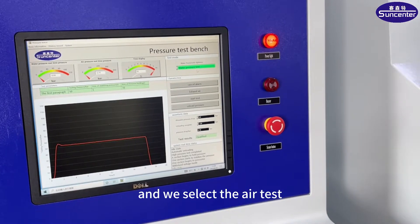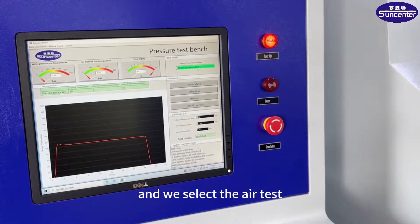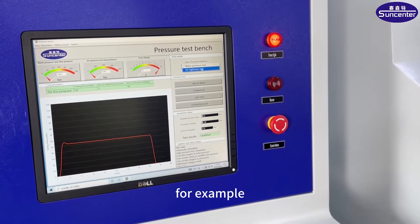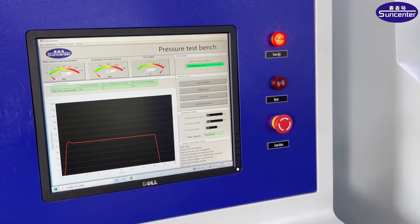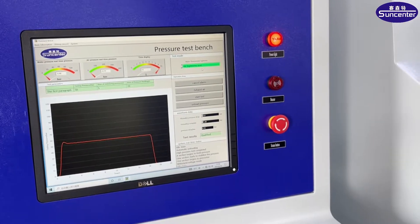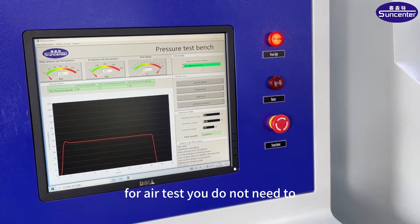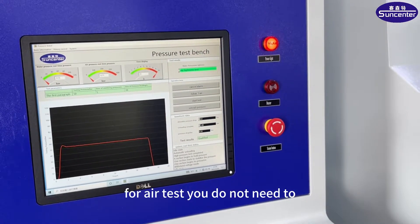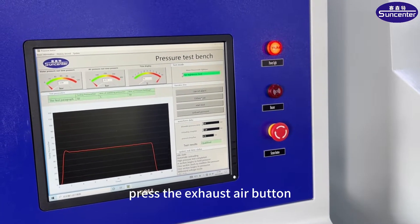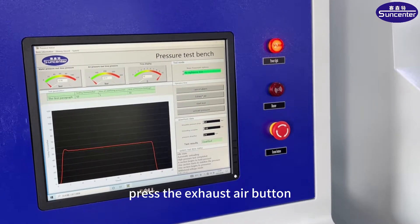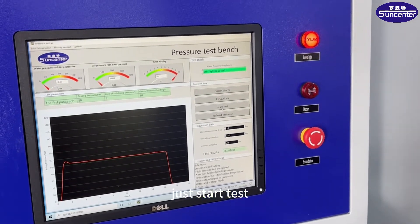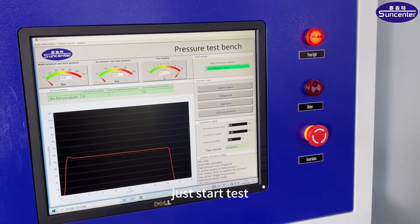And we select the test — for example, for air test, you do not need to press the exhaust air button. Just press start test.